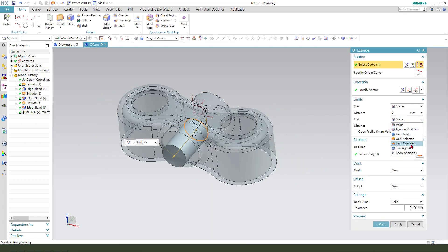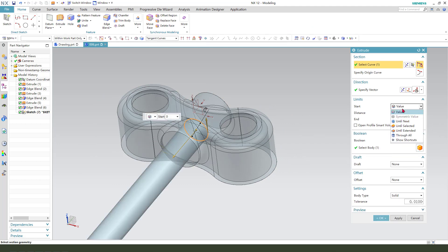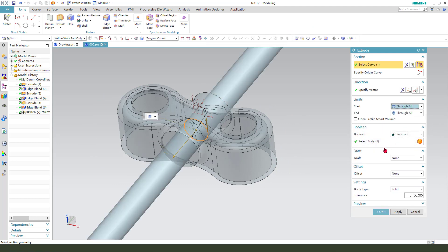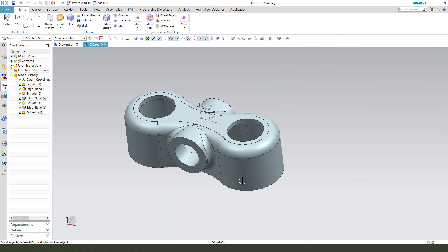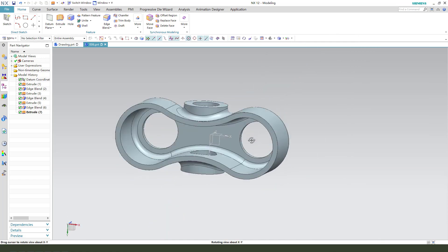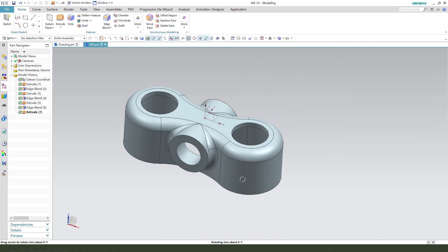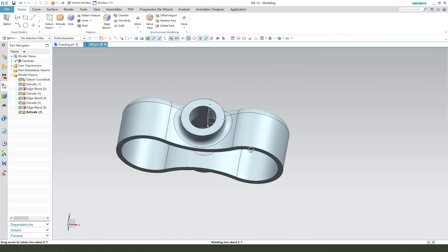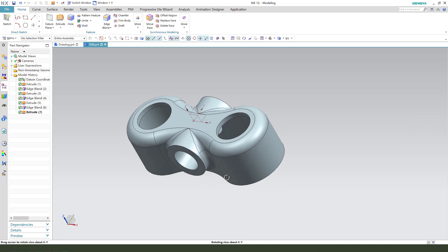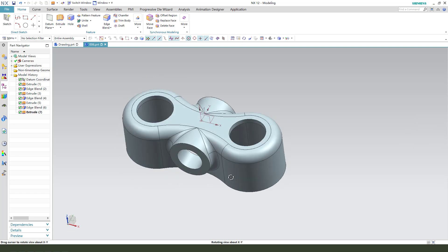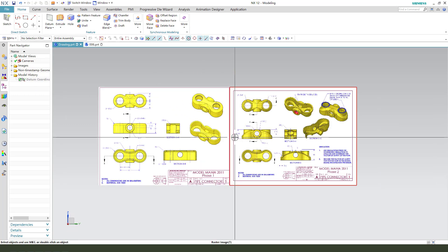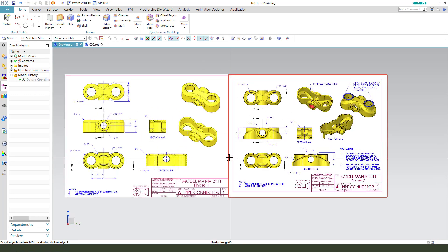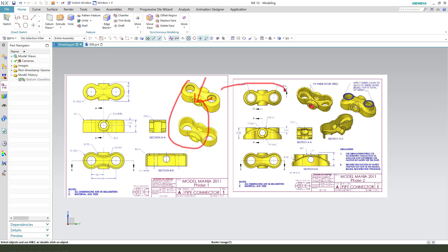Finishing the sketch, through all, through all, subtract. Okay, the part is finished. Next, we need to modify from this part to the second part.